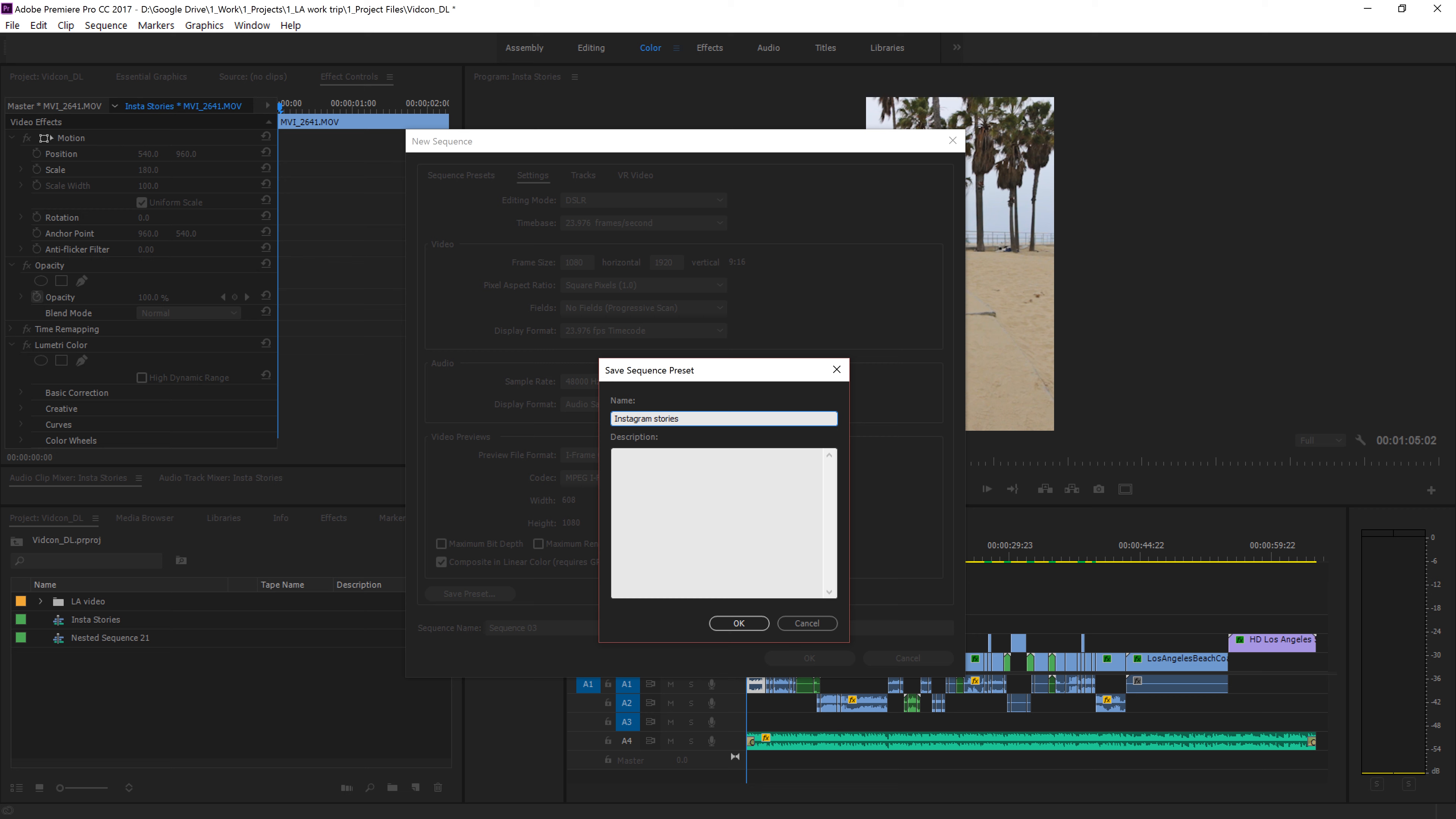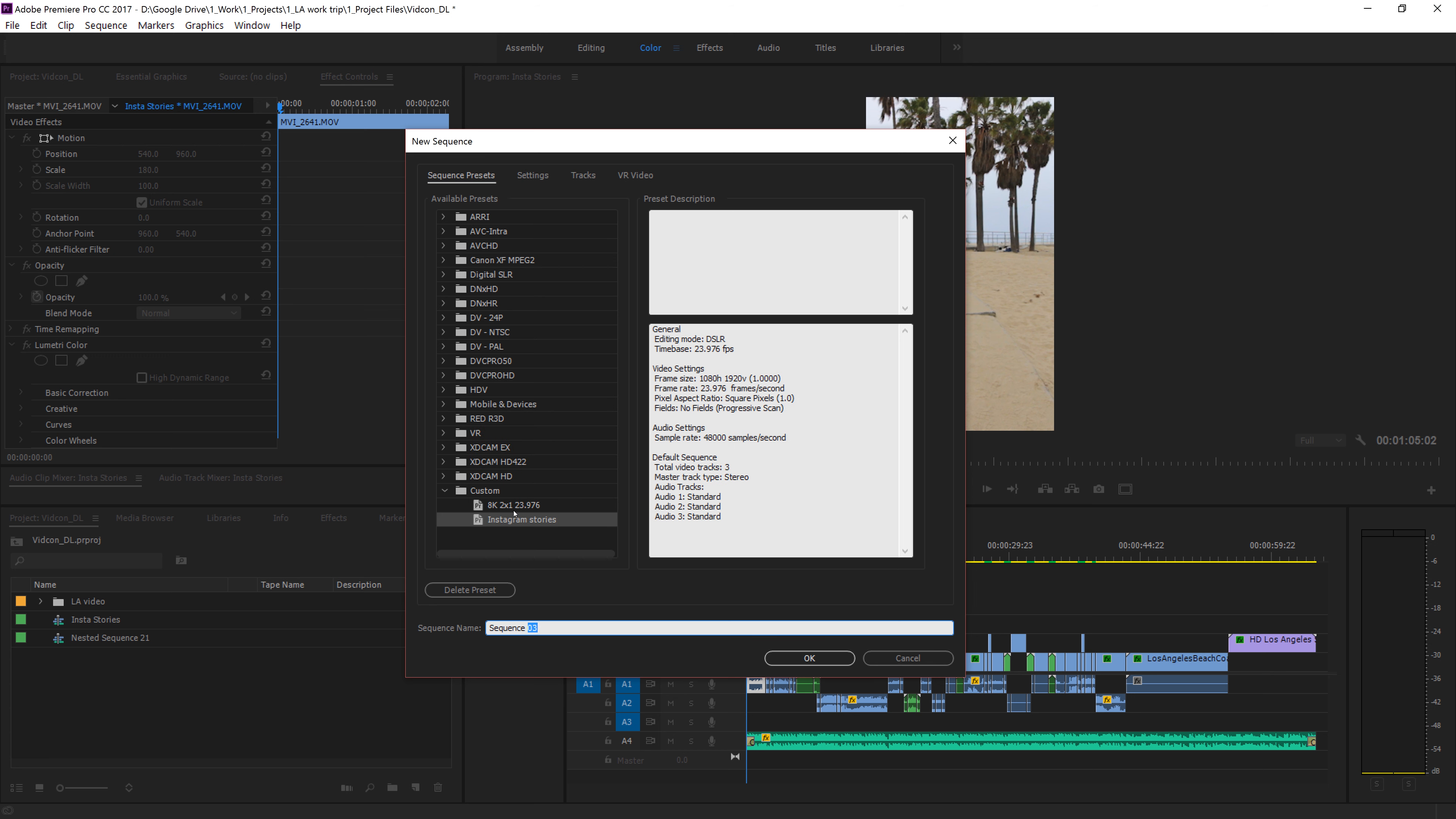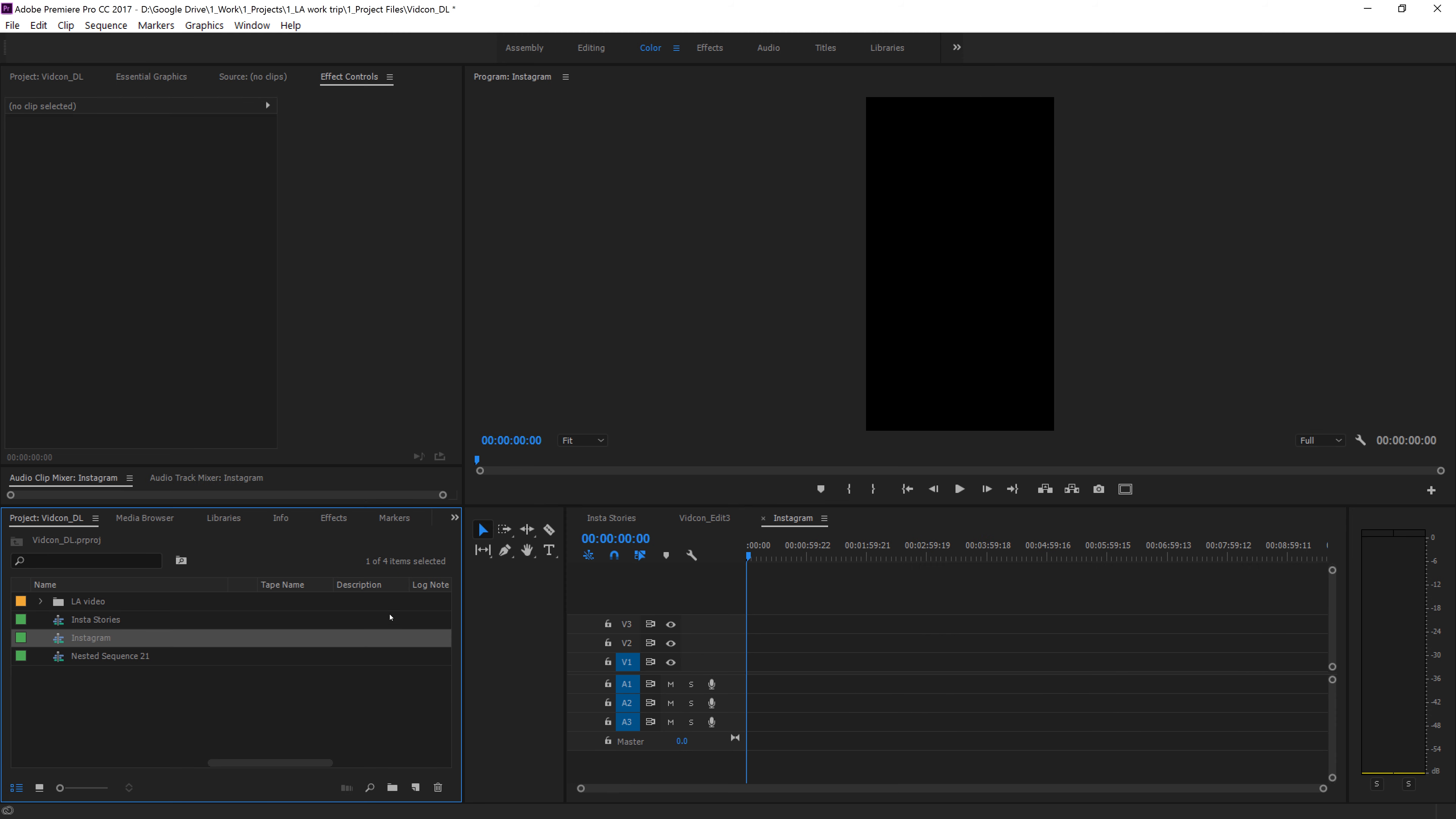And we could always just save this preset also and call it Instagram Stories. Boom, just like that. Click OK. Let's call our sequence Instagram Stories, let's call this Instagram and click OK.